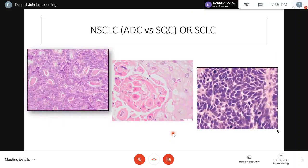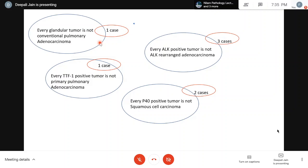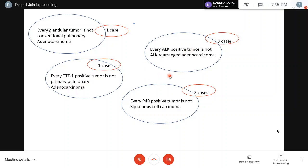The major diagnoses in respiratory pathology pertain to non-small cell lung cancer - adenocarcinoma, squamous cell carcinoma - and small cell lung cancer. In these 40-50 minutes I'll talk about cases revolving around the theme that: not every glandular tumor is conventional pulmonary adenocarcinoma, not every TTF1-positive tumor in lung is primary pulmonary adenocarcinoma, not every p40-positive tumor is conventional squamous cell carcinoma, and not every ALK-positive tumor is ALK-rearranged adenocarcinoma.